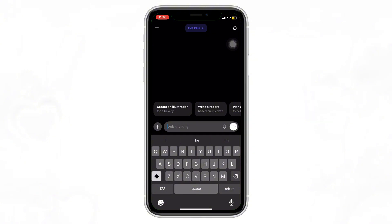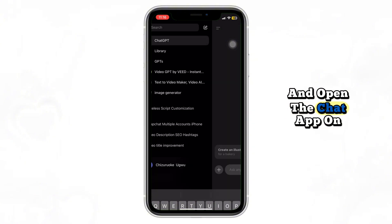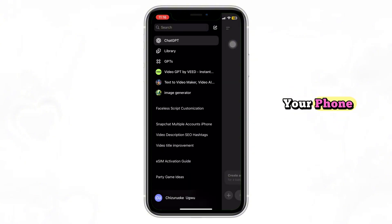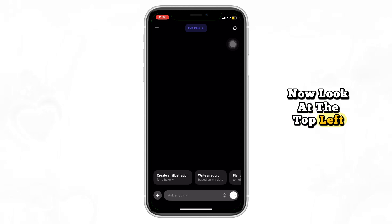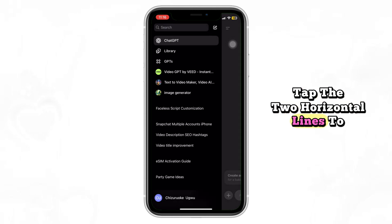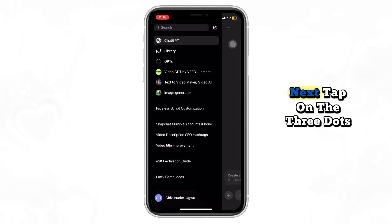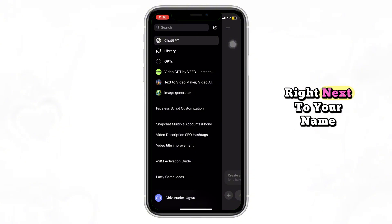Let's jump right in. Go ahead and open the ChatGPT app on your phone. Look at the top left corner and tap the two horizontal lines to open the side menu. Next, tap on the three dots right next to your name. This will open up your account settings.